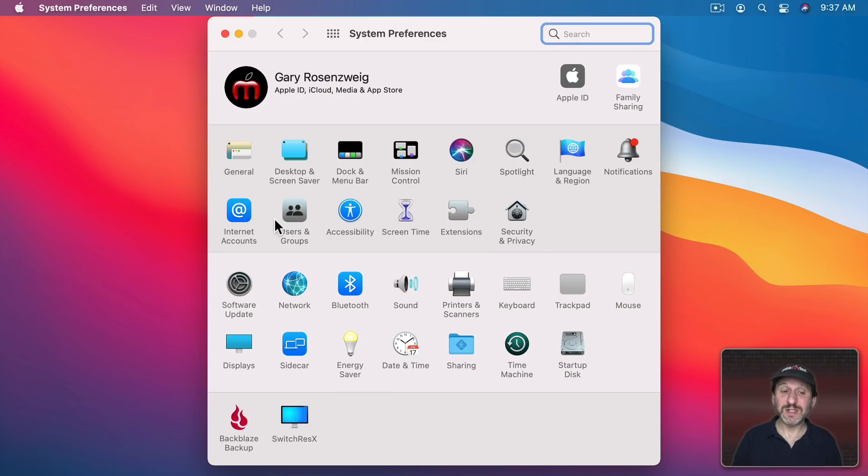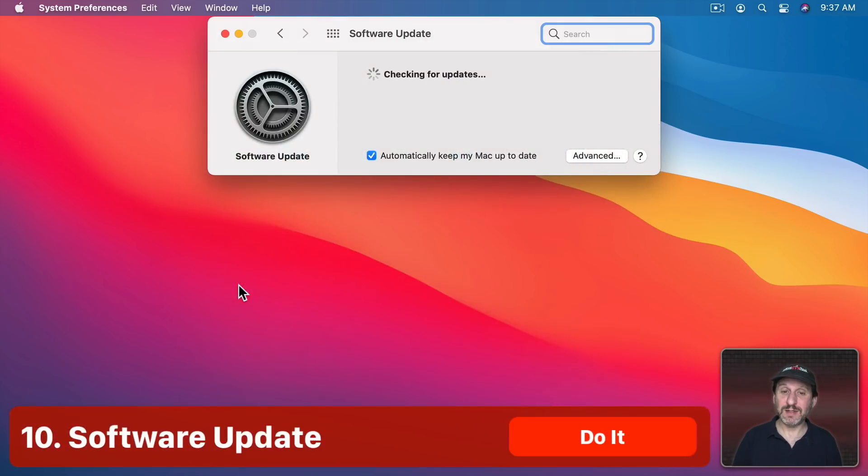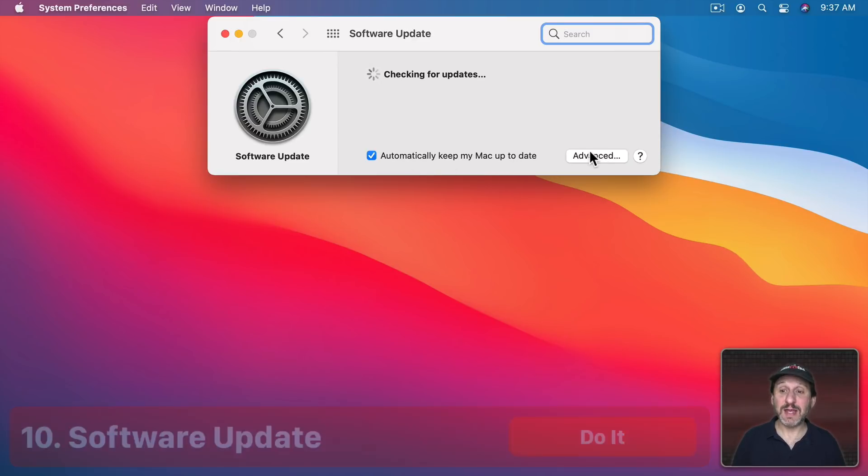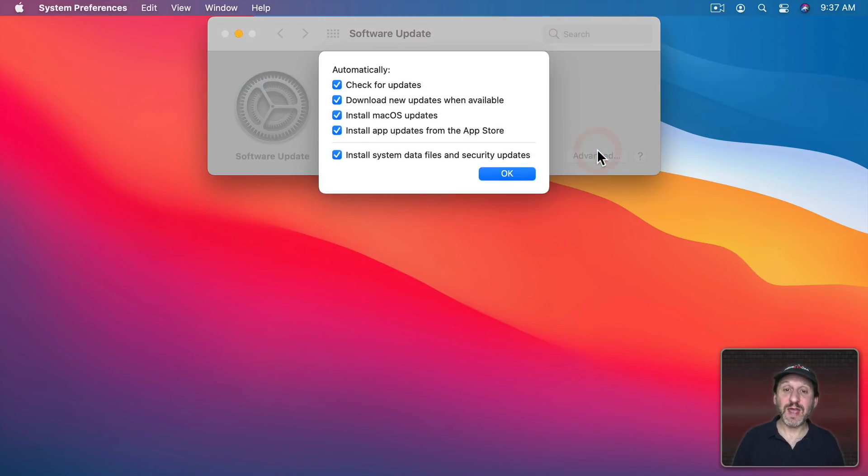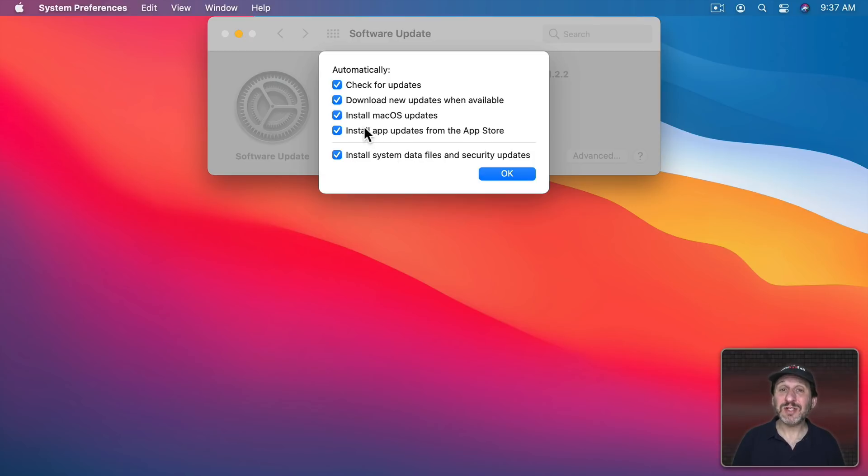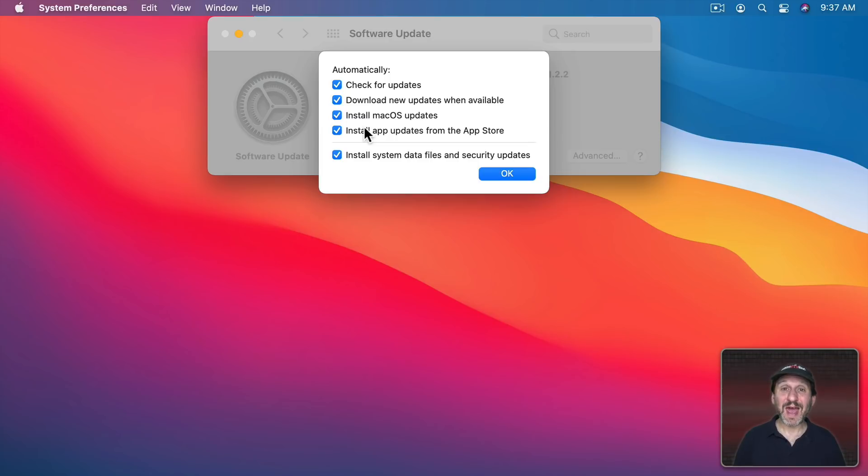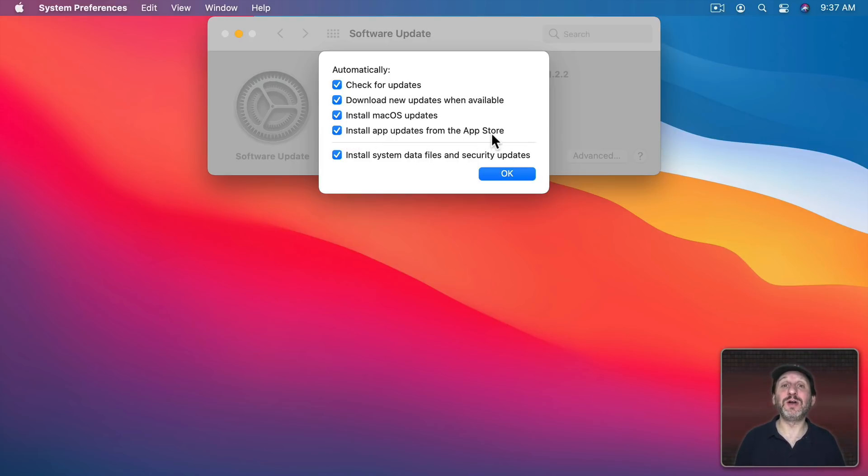Back in System Preferences there's Software Update and you should really have automatically keep my Mac up to date and under Advanced all of these checkboxes checked. Remember that it's not just important to keep your system up to date to get all the latest security patches but apps as well. So having app updates for the App Store install new apps automatically is really important.